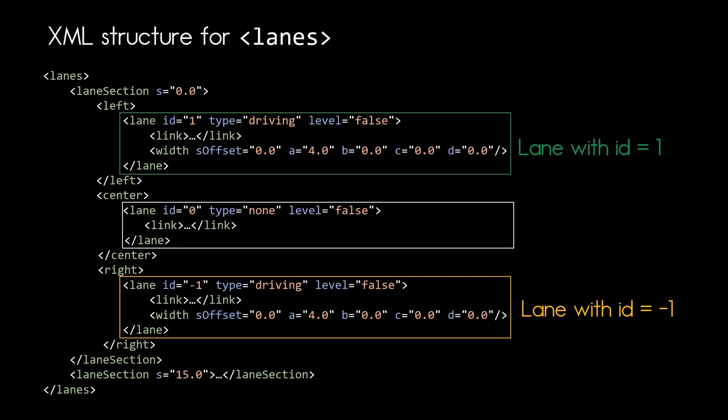So in the left group the lane with ID one is of type driving and we can see that the level attribute is set to false, meaning that this lane is not excluded from any applied super elevation. And we see that we have a width with some attributes in there which we will have a look in a bit as well as for the link element.